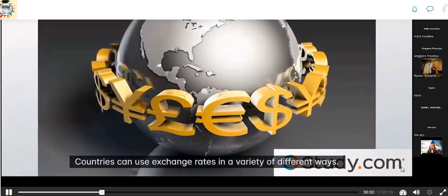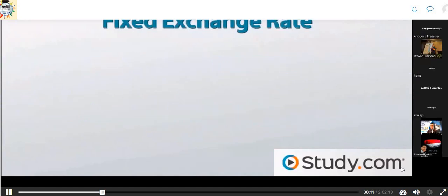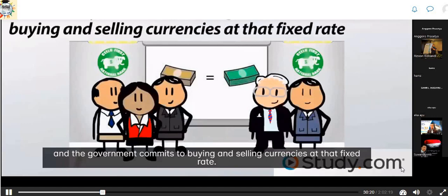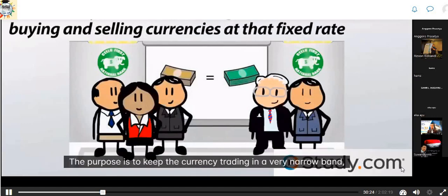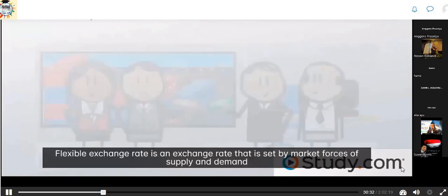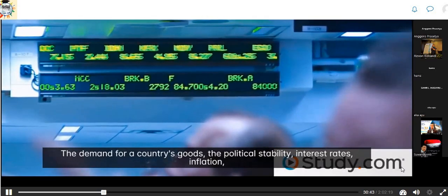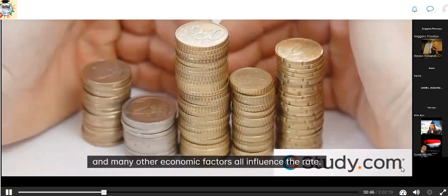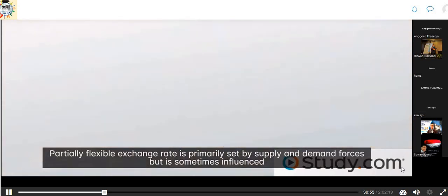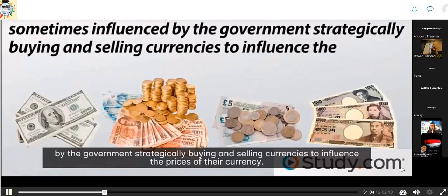An exchange rate is the rate at which one country's currency can be traded for another's. Countries can use exchange rates in different ways: fixed exchange rates are set by officials and the government commits to buying and selling currencies at that fixed rate, also referred to as a pegged rate. Flexible exchange rates are set by market forces of supply and demand, influenced by demand for goods, political stability, interest rates, inflation, and other economic factors — these can vary daily. Partially flexible exchange rates are primarily set by supply and demand but are sometimes influenced by the government strategically buying and selling currencies.